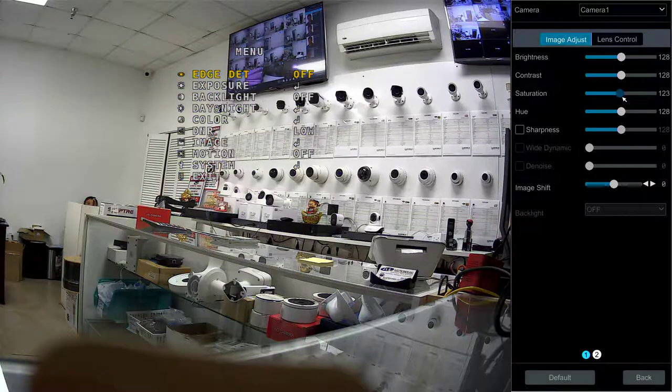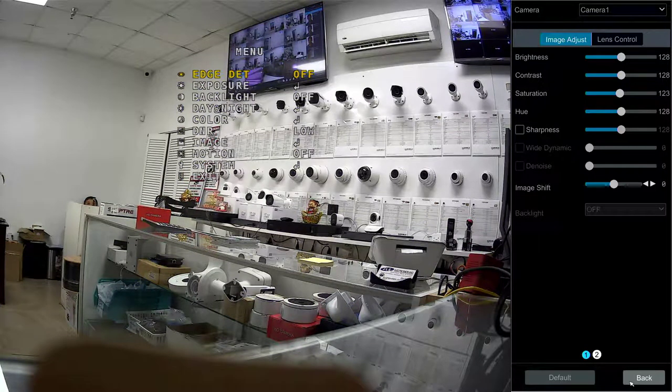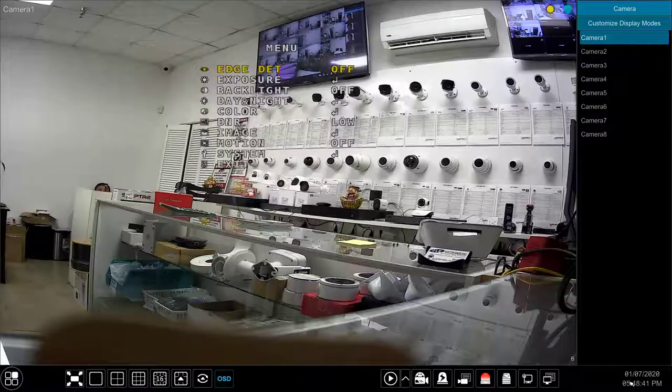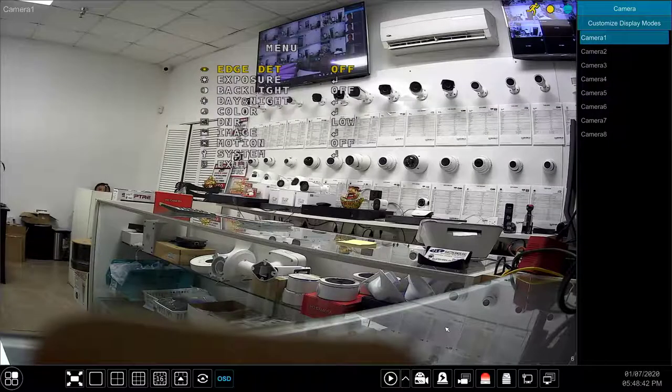This covers all the basic controls for the DVR. We will go into more advanced controls in other videos.